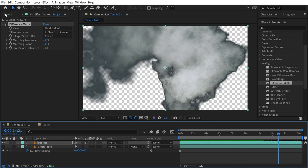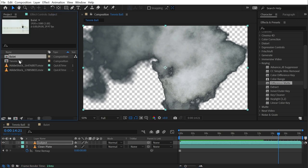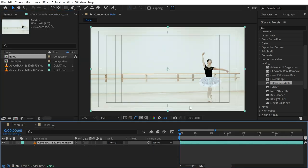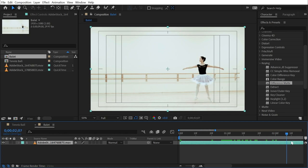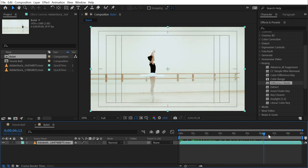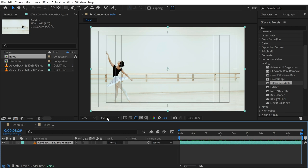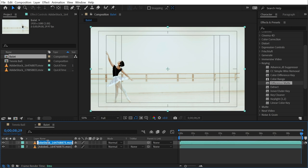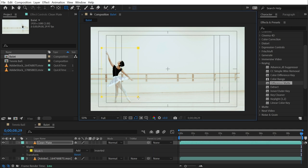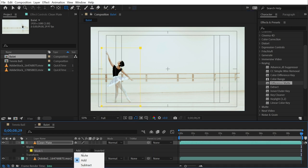And I want to point something else out. If I go into my second comp here, I have this ballerina dancing across the floor. I don't have a single frame that works as a clean plate background.